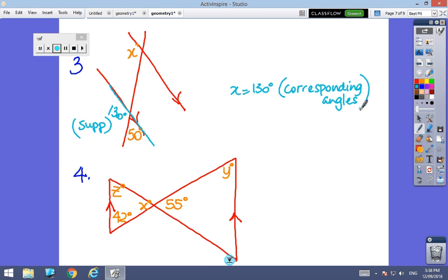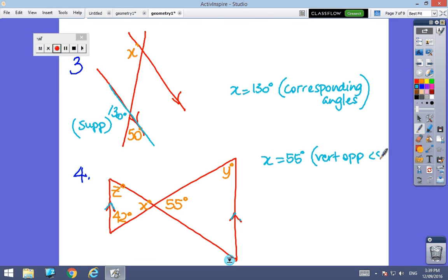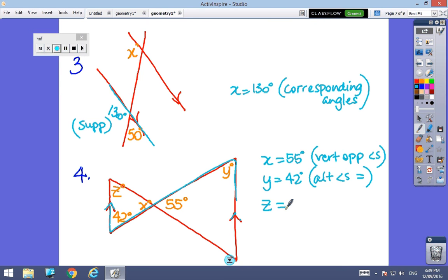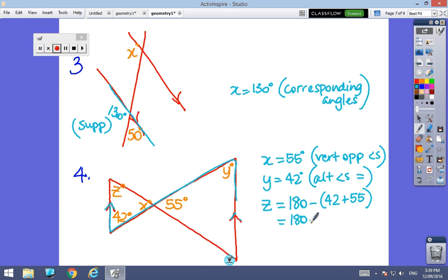The last part looks complicated, but the main thing is that the lines are marked parallel, which hints I'm looking for alternate, co-interior, or corresponding angles. x is equal to 55 degrees — they are vertically opposite angles. Then y is in a Z shape, so y must be 42 degrees because alternate angles are equal. Finally, z is in a triangle, and triangles add up to 180 degrees, so z = 180 − 42 − 55 = 180 − 97 = 83 degrees.